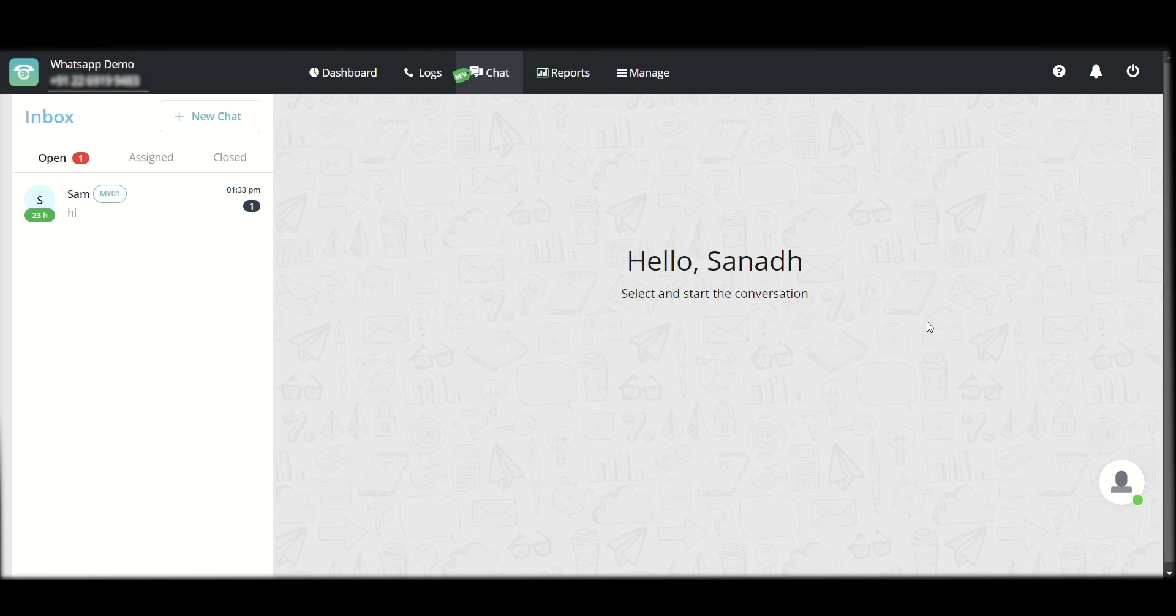This has been embedded in the old MyOperator web panel itself. You will have the same login credentials if you are already a MyOperator user and you will be able to see this on the top under the chat section. Once you click on chat, this window will open.